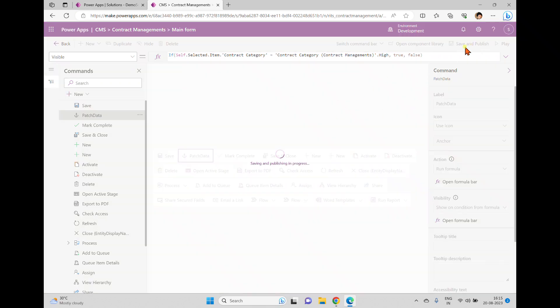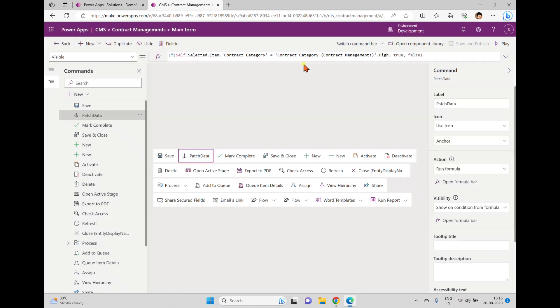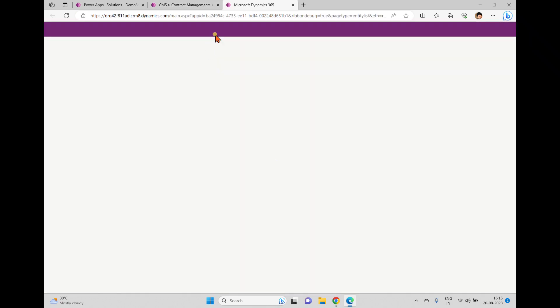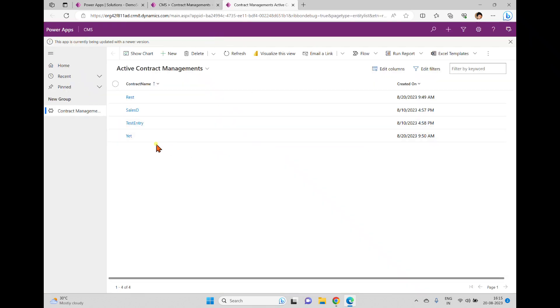Now we've written this formula to test. I'm saving — just save and publish. Once it is published, we'll play this application. Here we have a play option, let me click it — it should open the app.